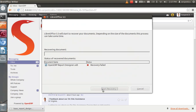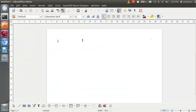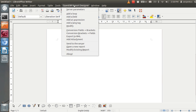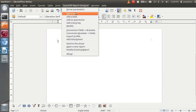Here you can see I will get one new menu which is called OpenERP Report Designer. This menu will provide us the feature to customize existing reports and to develop a new report. We will see each and every menu step by step.